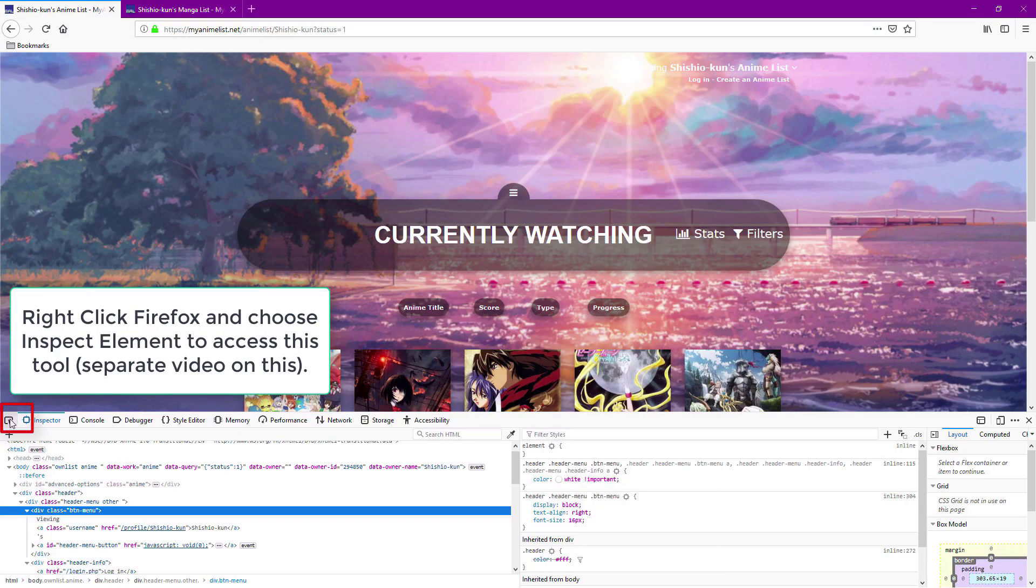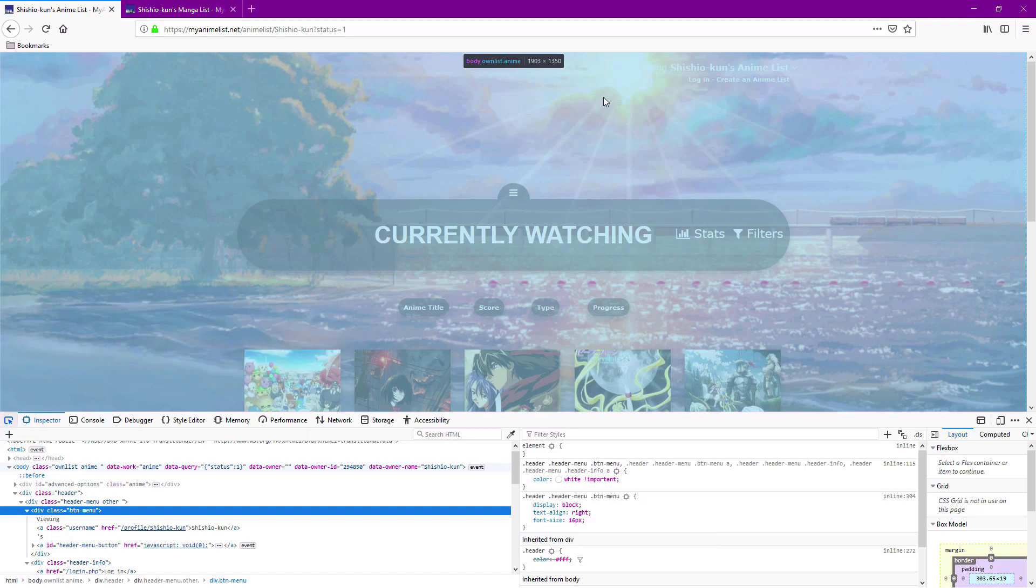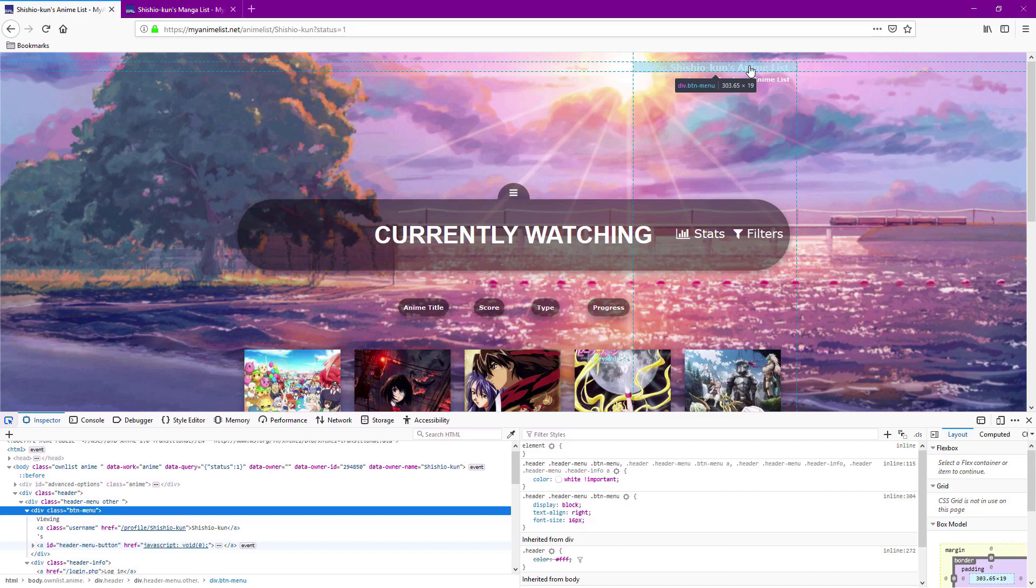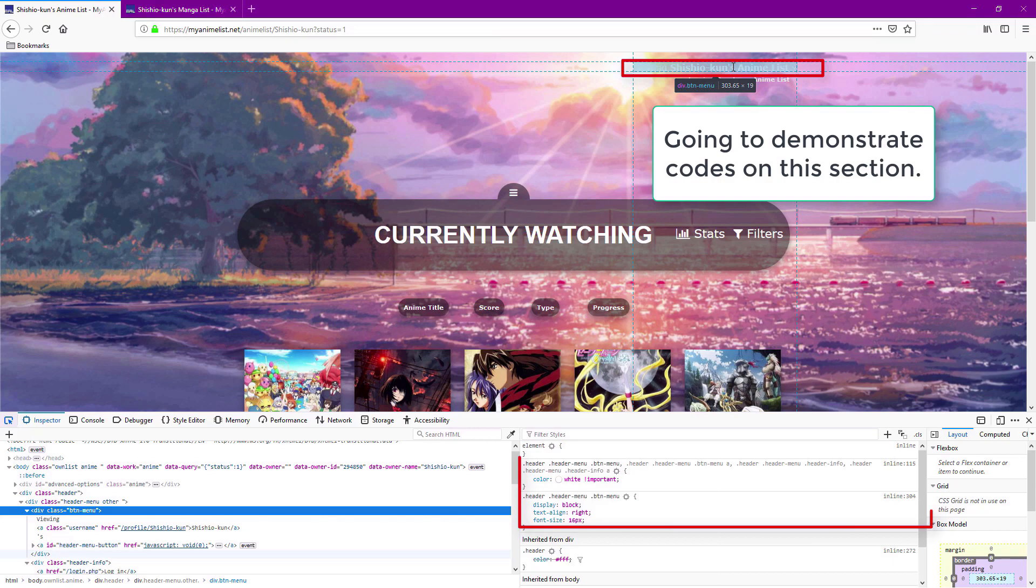I'm demonstrating the codes with inspect element, which is a tool in Firefox that you can use on any list layout as well. Just right click the page in Firefox to access it and I already have a whole video on this tool linked under this video.